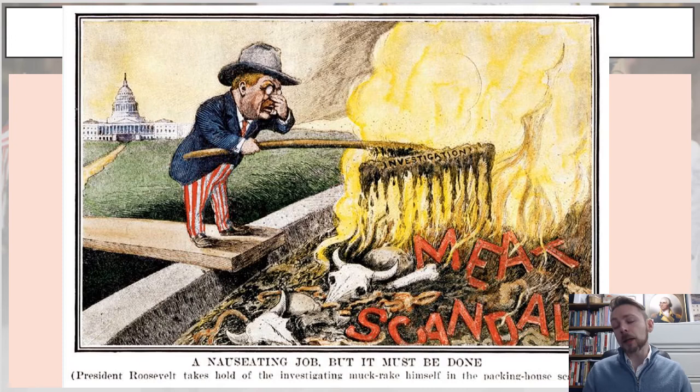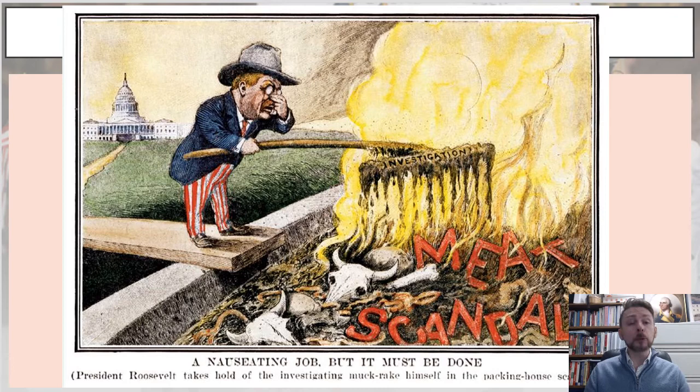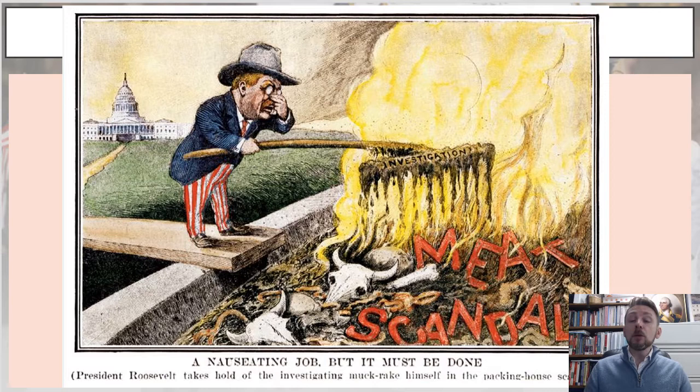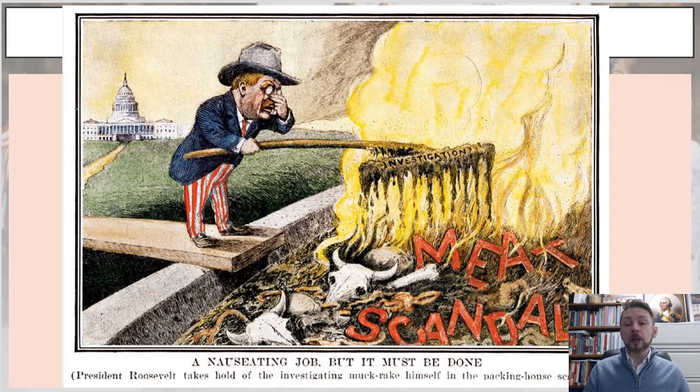Not only did Americans want greater regulation of their drug supply, they also wanted to know that their foods were safe. As discussed in the first half of the lecture, many progressive women campaigned against purveyors of dirty and dangerous food, because who knows what was in your meat, your milk, your butter, or your sugar. Here, Teddy Roosevelt is using the muck rake to dig up an investigation on what is in the meat that Americans are eating.